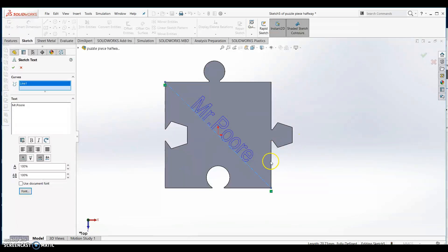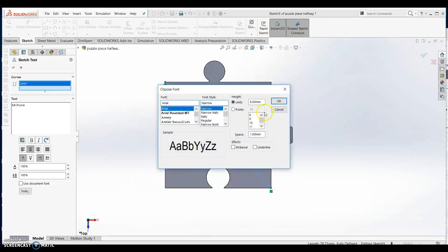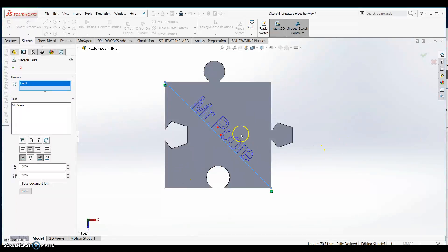Select OK. If you have a longer name and the text extends outside of the puzzle piece, go back and click font then type in a smaller number. With your name appearing on the puzzle piece, click the green check mark.